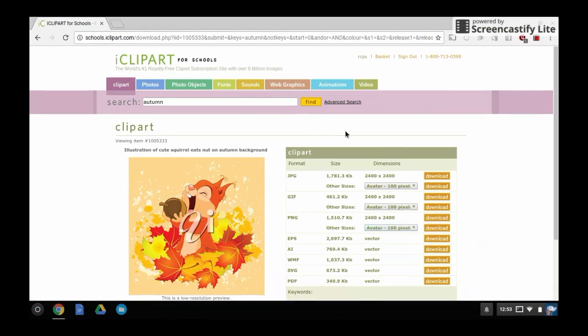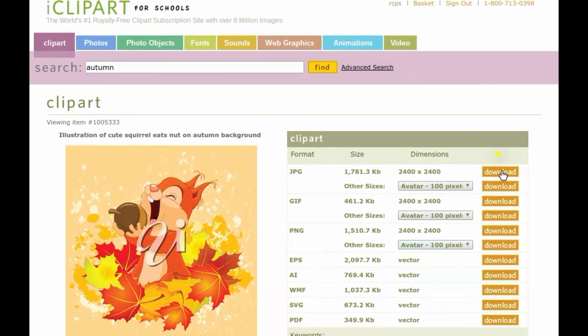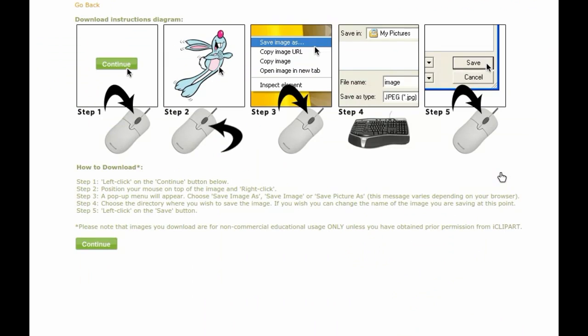The next screen is where you will choose to download your clipart picture. Locate the top choice and then click the download button beside it. Once you've done that, click the green continue button.